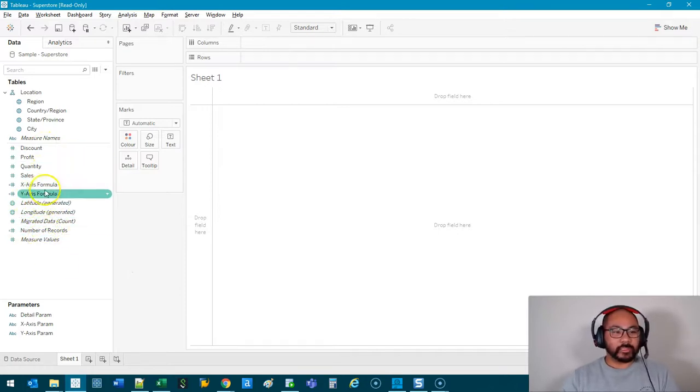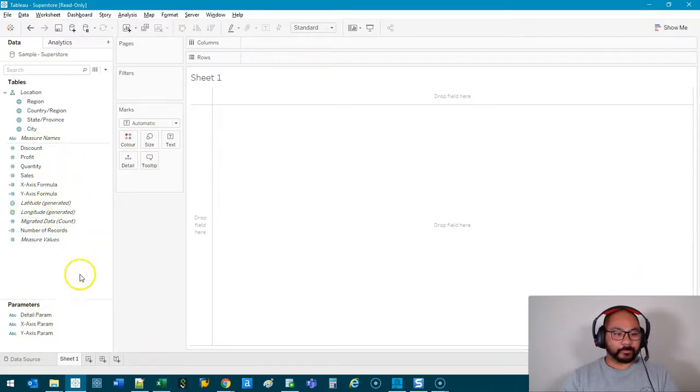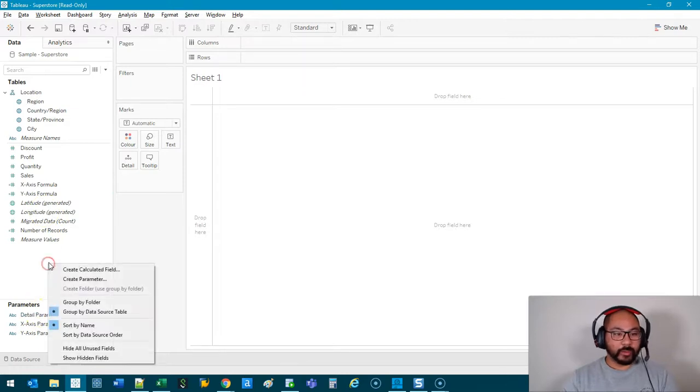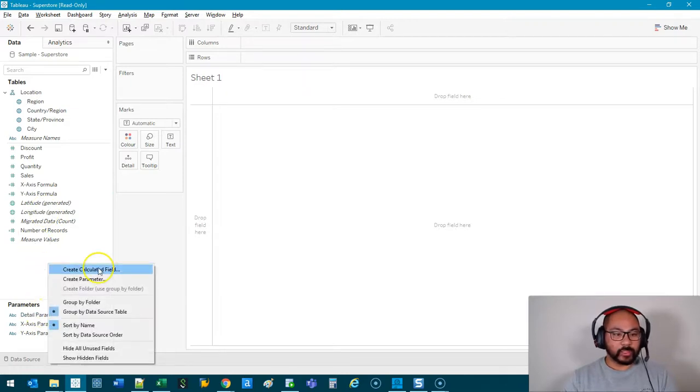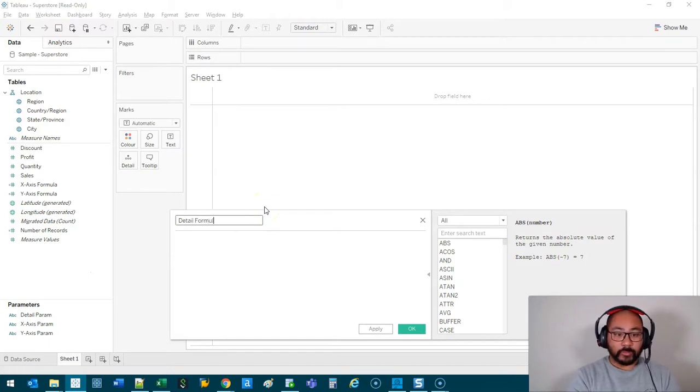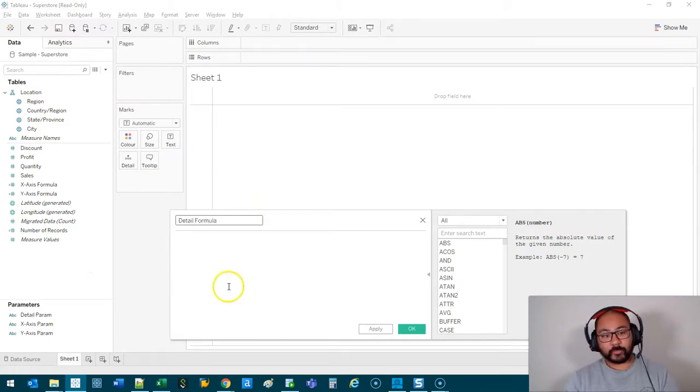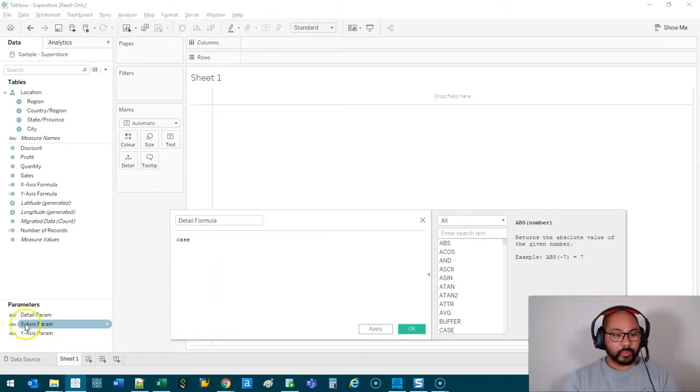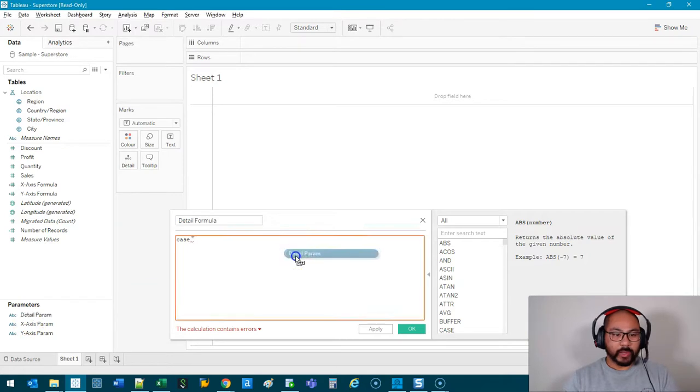So now that we've got the formulas built there, let's bring out these parameters. Oh, actually sorry, we're missing the detail parameter. Let's do the last one. Create Calculated Field, Detail Formula. Same thing: CASE, we're going to bring Detail Parameter here.